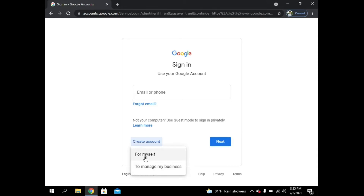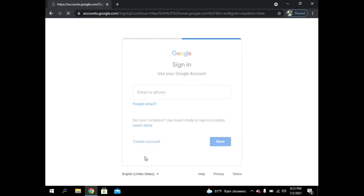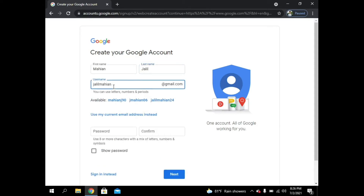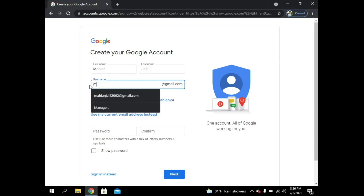Now I have to type my name: Mahiang, last name Jolil. Now I have to choose a username. You can see it is already suggested by the computer, so I am customizing it to Mahiang dot Jolil.